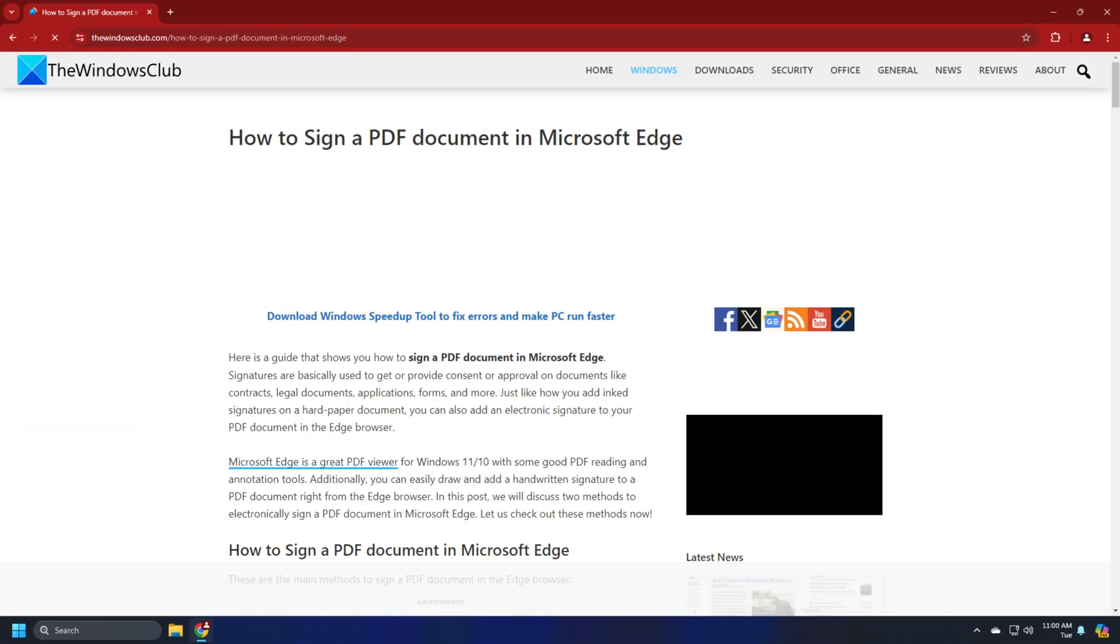Here is a detailed article on how to electronically sign PDF using Microsoft Edge.